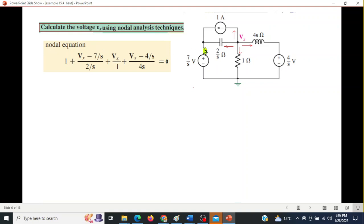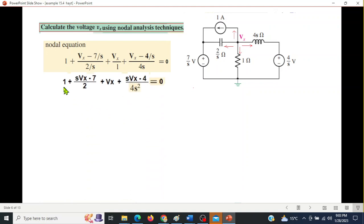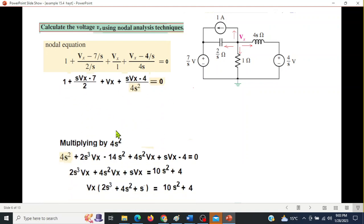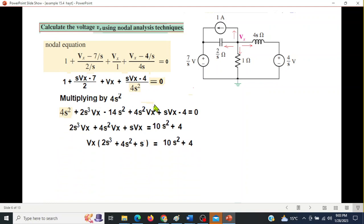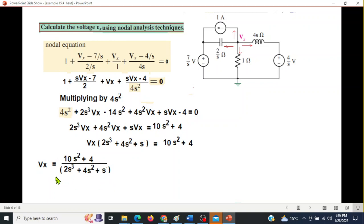Writing the node equation at the Vx node with all currents leaving: 1 + (Vx − 7/s)/(2s) + Vx/1 + (Vx − 4/s)/(4s) = 0. Simplifying and multiplying through by the LCM 4s², we further simplify to get the equation for Vx.